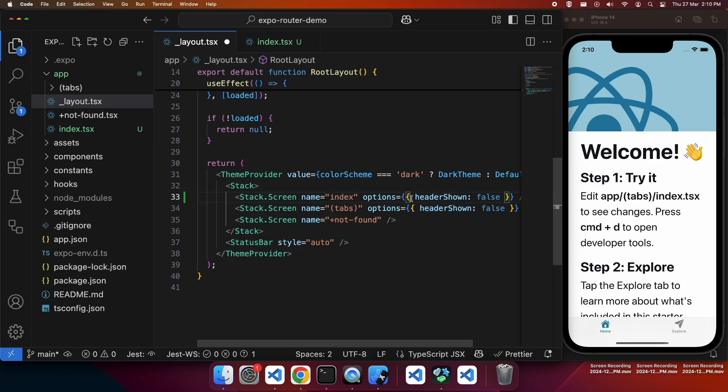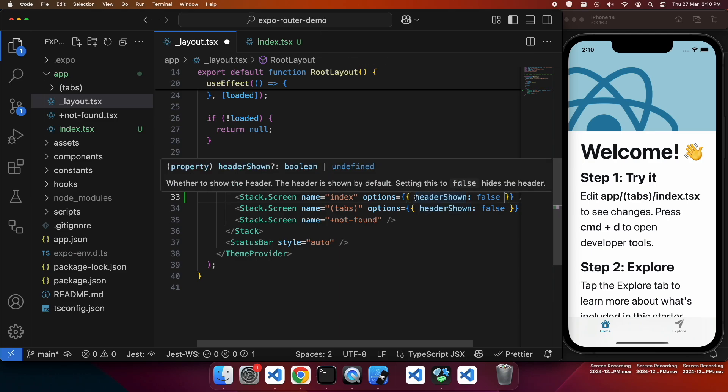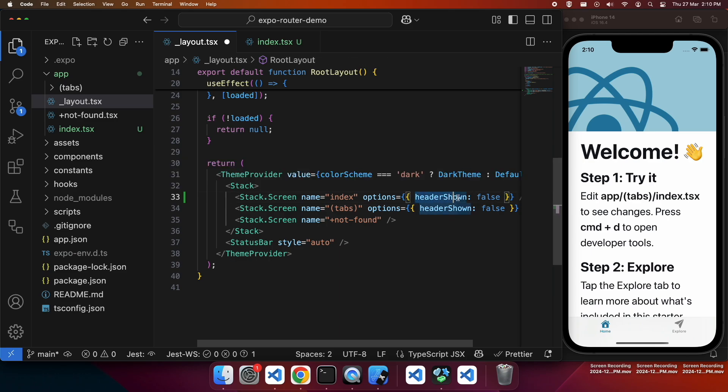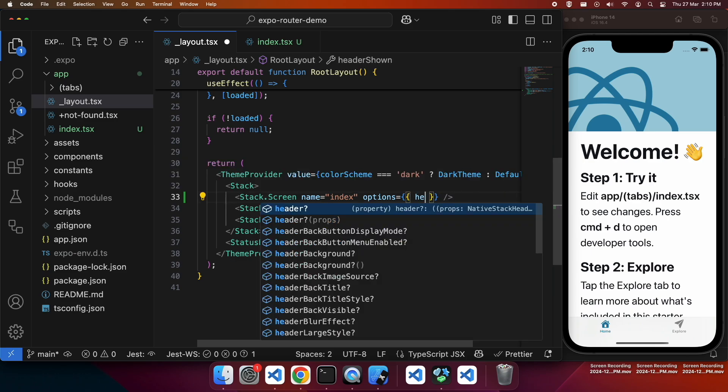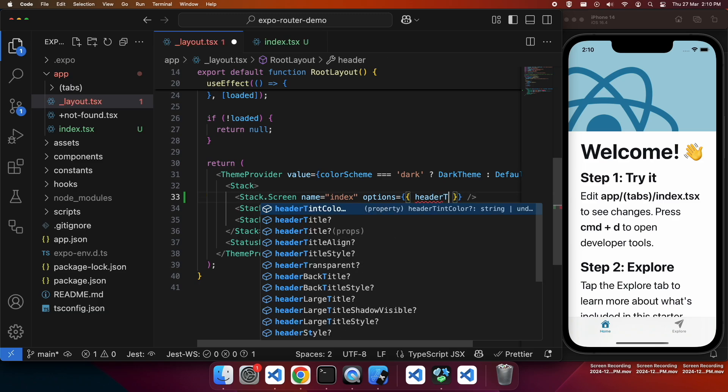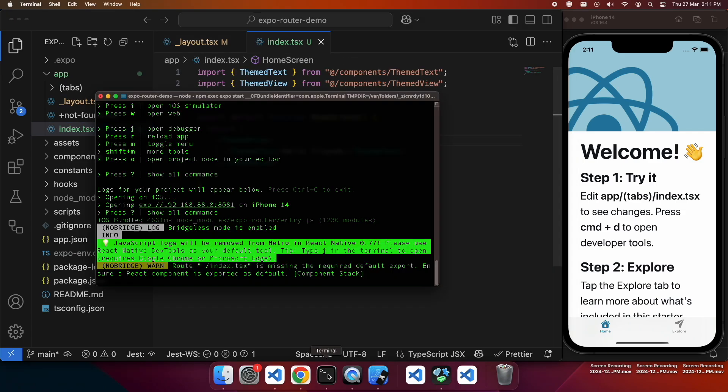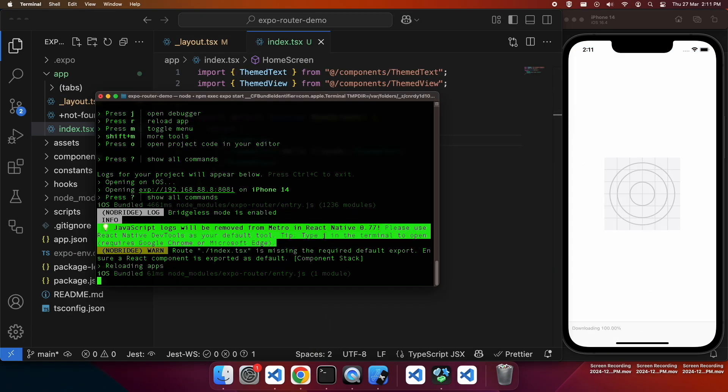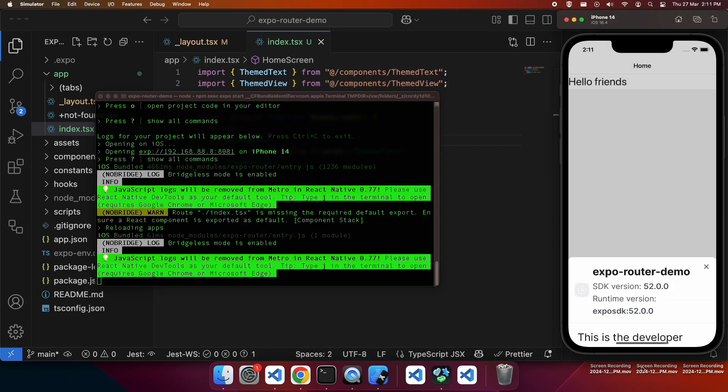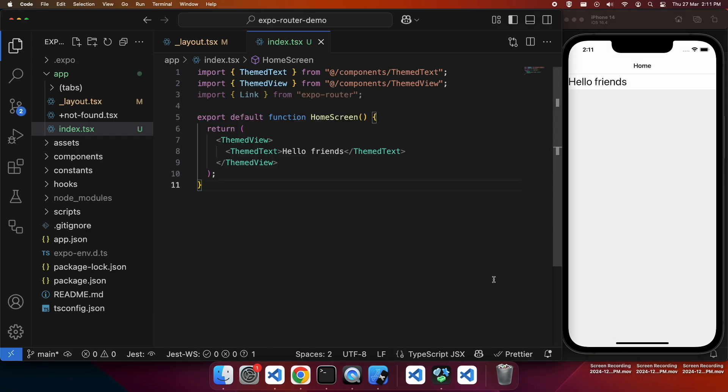I could keep this header shown to be false, but I want to actually just show it with the title. If you have this then you can set different header options like whether there are any action buttons in the header. I'm just going to give it a header title of home. So just hit R in there to reload.